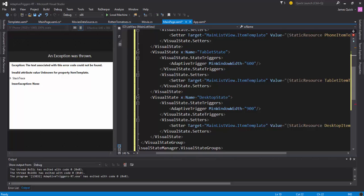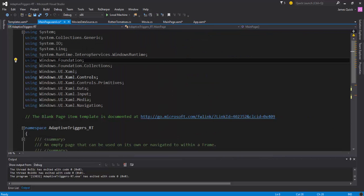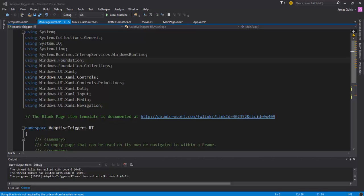So now the last thing we need to do is go into our main page code behind and just add the logic to go out and make the call to create that movies data source and then to bind it, set it as the item source for our main list view. So I'm going to go grab this little bit of code here.